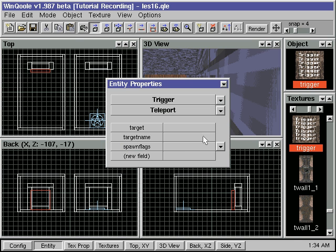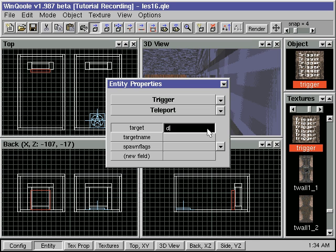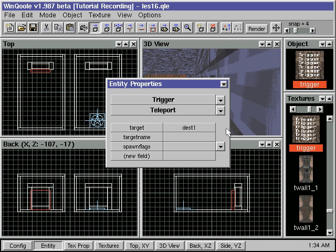To link the trigger brush to our destination, we then type in Dest1 in the target field of the trigger brush.